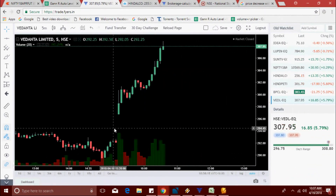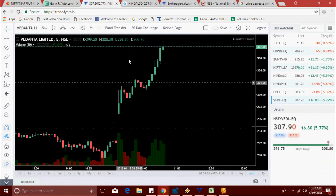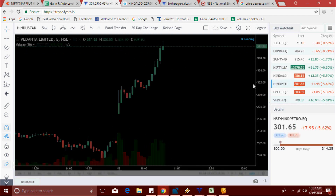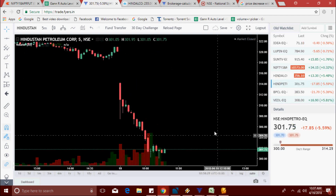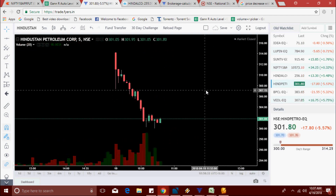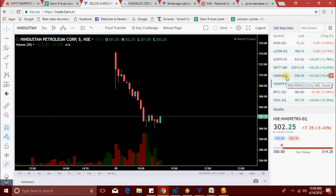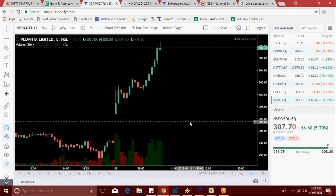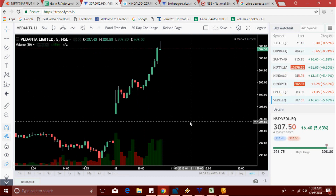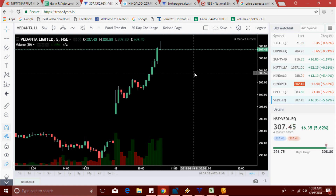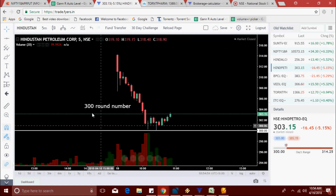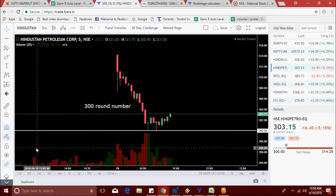Vedanta made a new high — now 307.95. Hindpetro is 301.70. The 300 round number acted as support. Vedanta is 307.75, made a new high at 308 level. Now Hindpetro is 303.15 — it took support at the 300 round number.